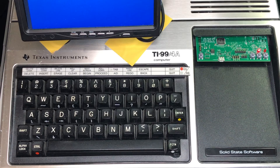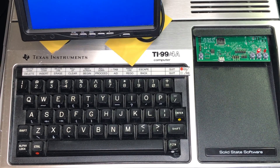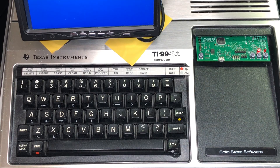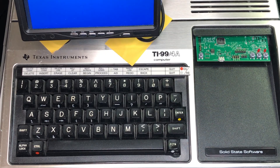Welcome to another video where I demonstrate some advancements on my StrangeCard project for the TI-99. The cartridge has now been installed into the computer and it's time to show how BASIC is now running at a hundred times faster when running on the StrangeCard as opposed to the console.